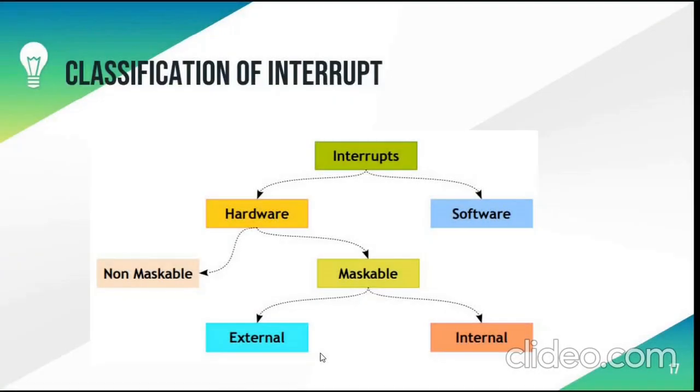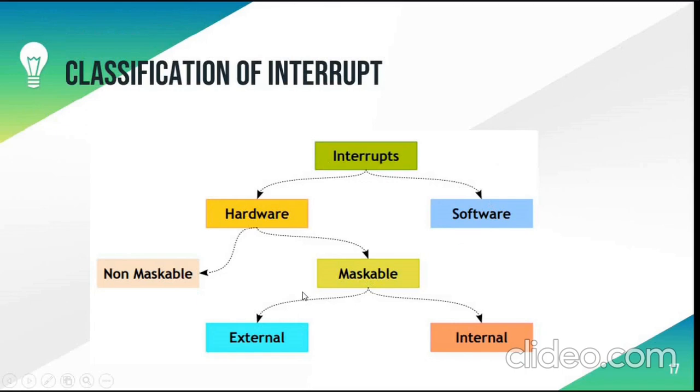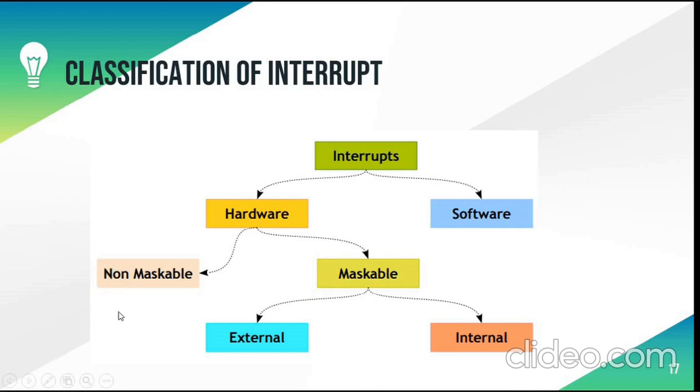Interrupt is classified into hardware and software. Hardware is further classified into maskable and non maskable. Maskable is a hardware interrupt that can be disabled or ignored by the instructions of CPU. Whereas non maskable is not disabled or ignored by the instructions of CPU. Maskable are of two types that is internal and external.